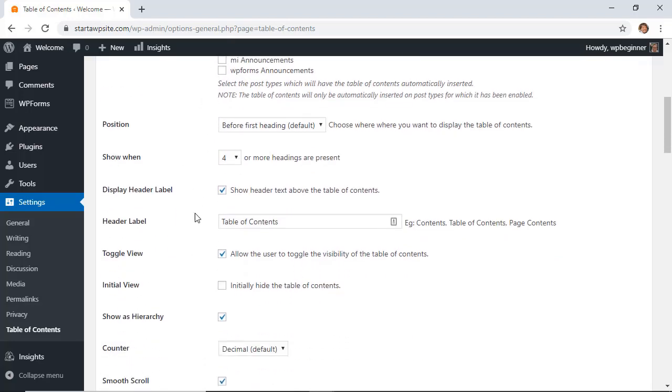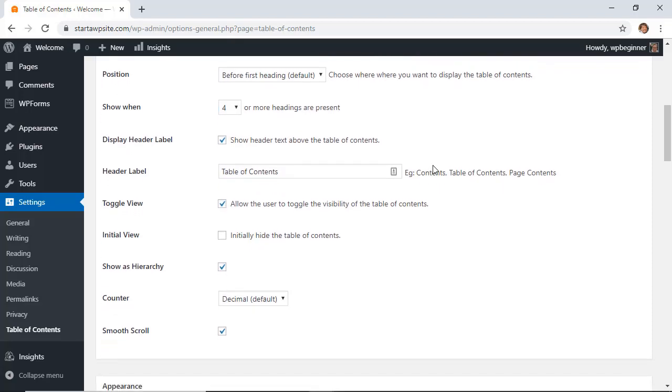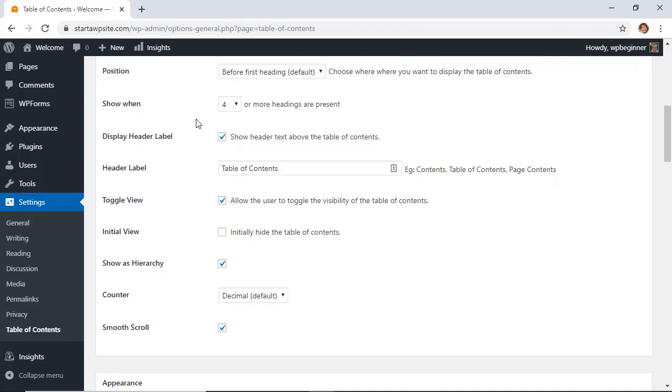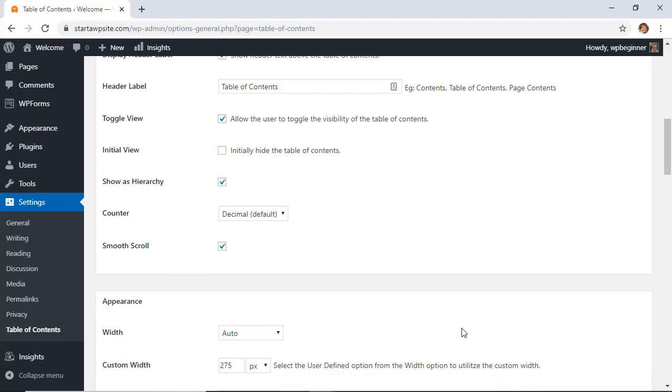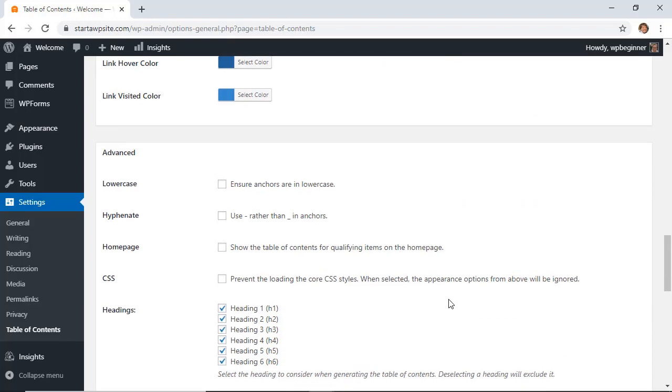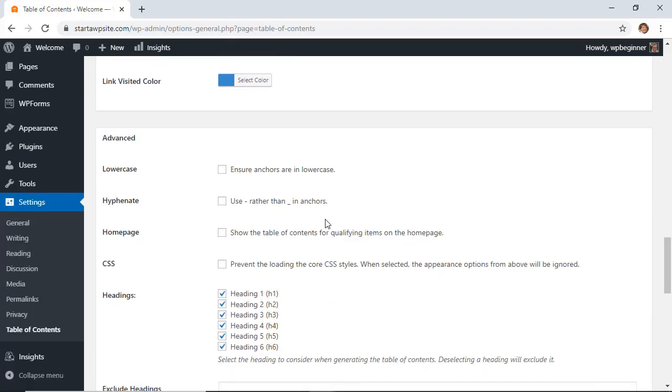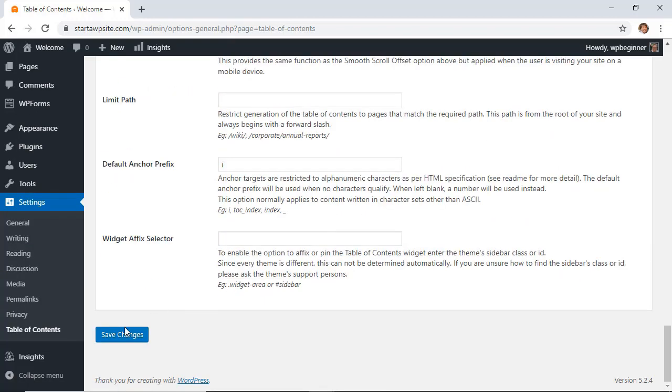Scrolling down you can choose where to put them, say if it's before the first heading that is the first block of text. Then here you can choose if you have more than four headings then insert that, and that just means if it's a shorter post or shorter article then it won't add the table of contents. So you can choose that here and then you can choose to display the header label and then choose what you want it to say. Here you can allow the viewers to toggle this making them be able to see it or not see it and then you can choose a few more settings down here. You can also choose how you want it to look and a few other things. So let's just scroll down and click Save Changes.